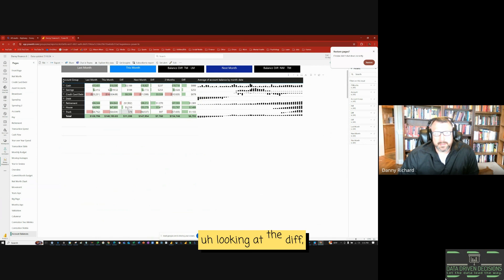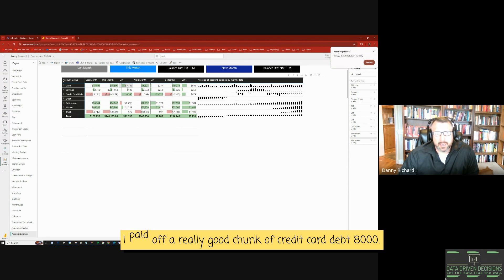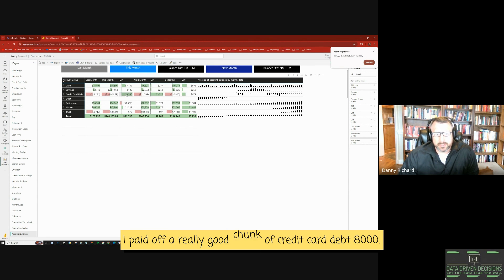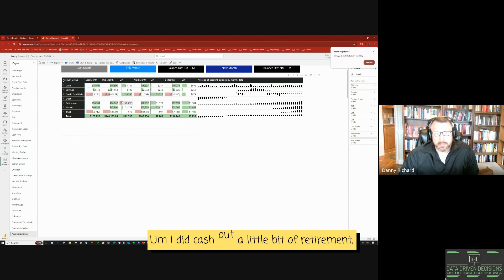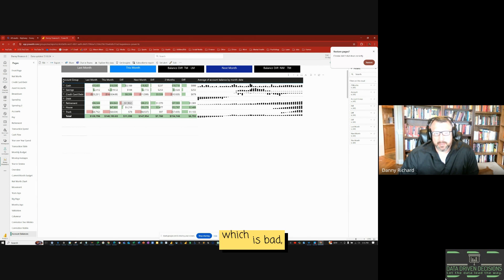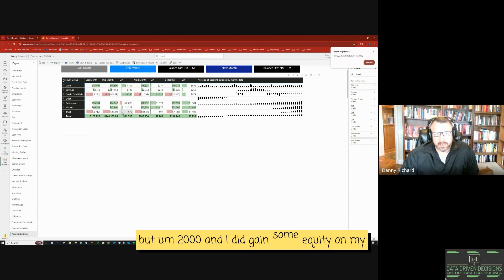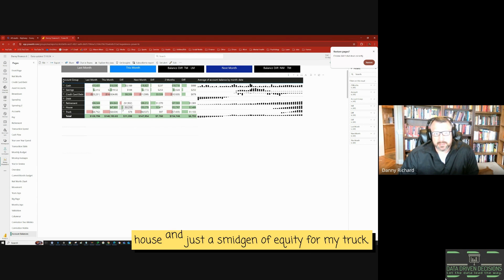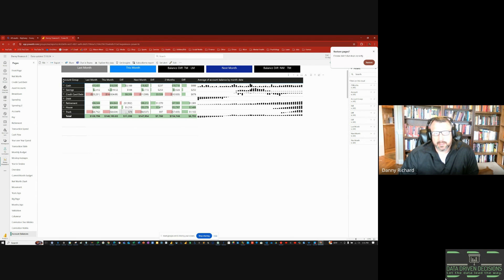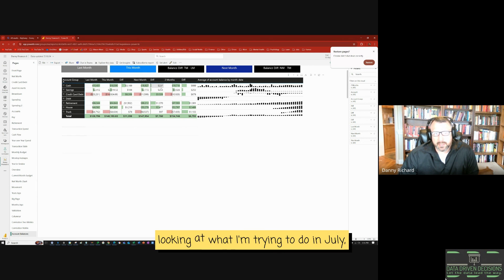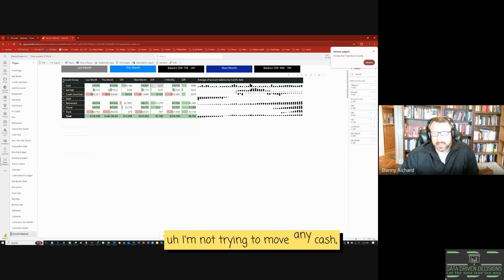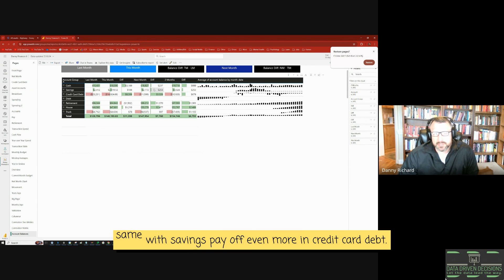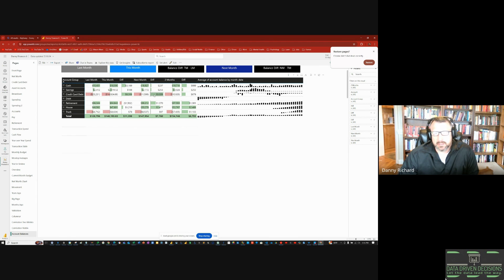For instance, if we just kind of hone in on the account groups. So looking at the diff, I added $3,000 to my cash. I paid off a really good chunk of credit card debt, $8,000. I did cash out a little bit of retirement, which is bad, but $2,000. And I did gain some equity on my house, and just a smidgen of equity for my truck. And looking at what I'm trying to do in July, I'm not trying to move any cash, just keep that the same, same with savings, pay off even more in credit card debt.